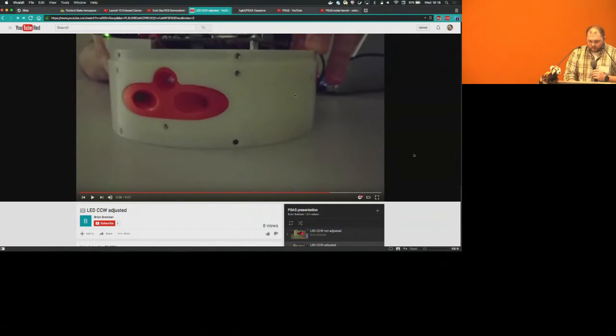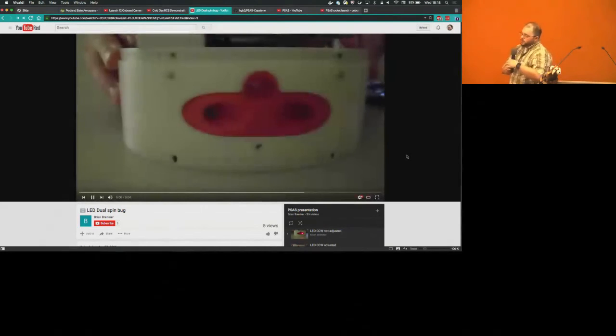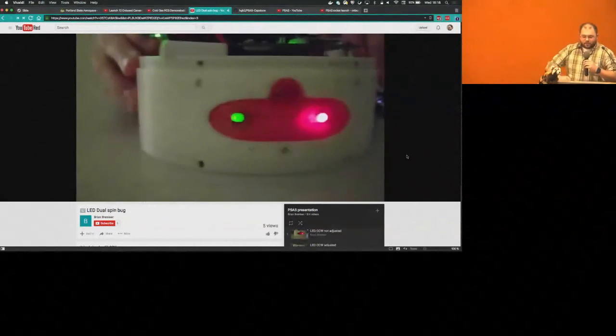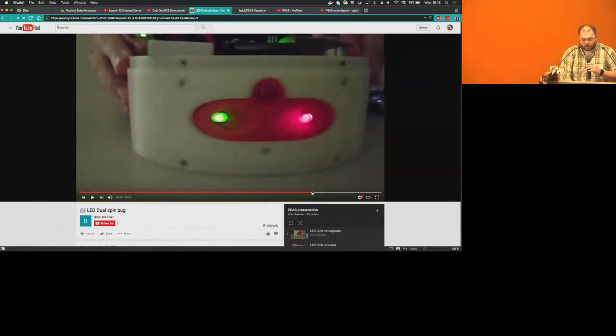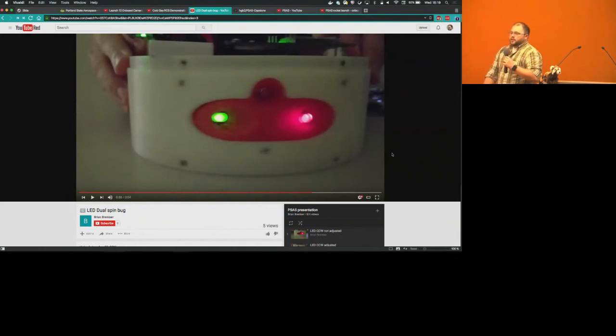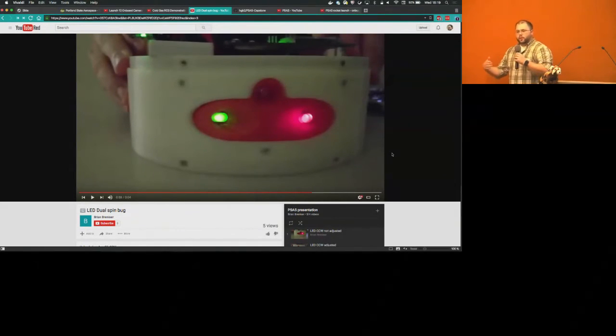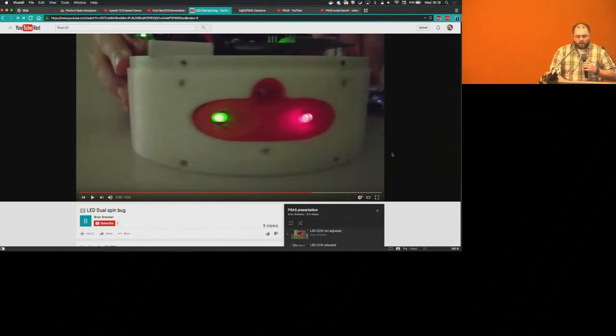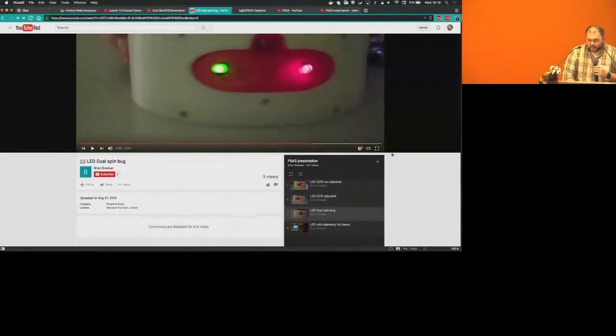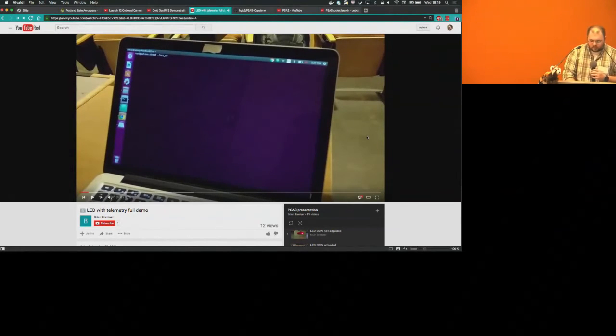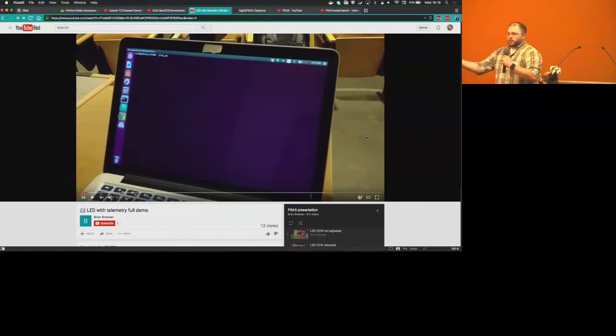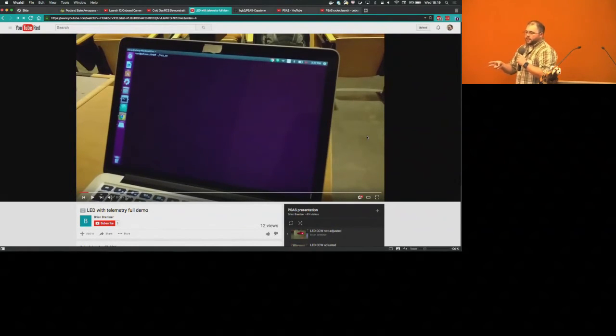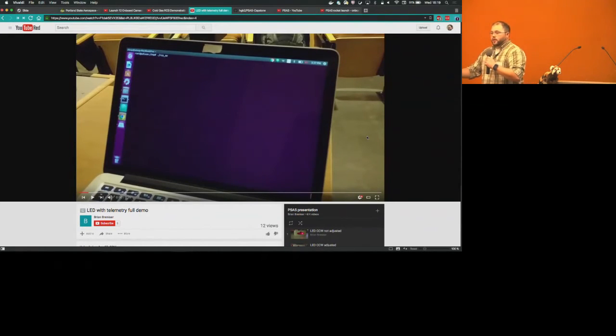The next bug we came across was this dual spin bug. If you shook the controller back and forth, you can get both lights to go on at the same time, which you can see right there, and that should never happen. If the rocket is experiencing some sort of jiggle and both of them are going up at the same time, it's not doing anything productive, it's wasting gas, but it's also potentially just going to throw your rocket out of whack. We did end up fixing that bug and this is actually what it looks like.